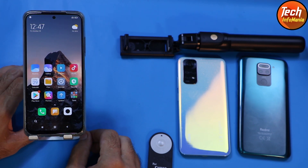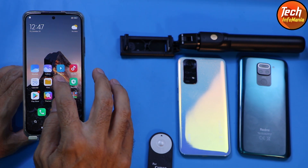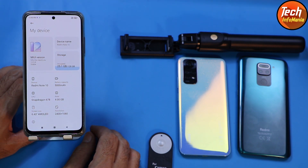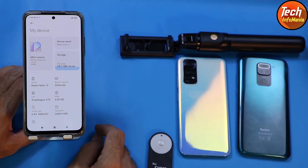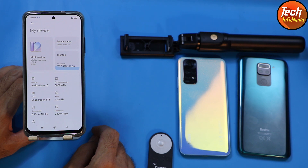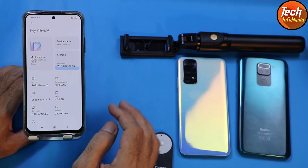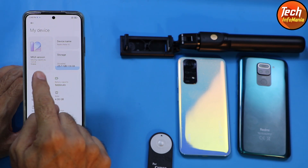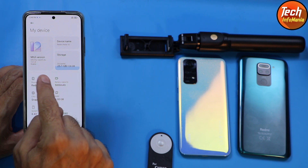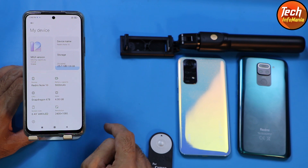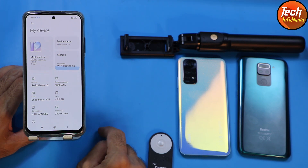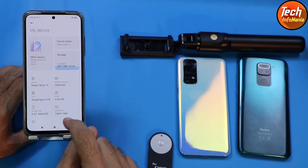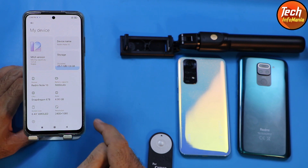Good morning, good afternoon, and good evening everyone. Today I have the Redmi Note 10, and a request came from xiaomi.eu 12.5 users asking how to update directly from xiaomi.eu 12.5 to MIUI 13.0.9 xiaomi.eu ROM on Android 12. Today I will show you how — it doesn't matter whether you have 12.5.3, 12.5.4, or 12.5.5, you can still update directly from MIUI 12.5 xiaomi.eu to MIUI 13.0.9 xiaomi.eu ROM. Note that this is the recovery version file.